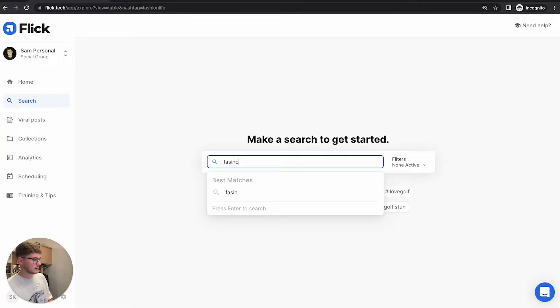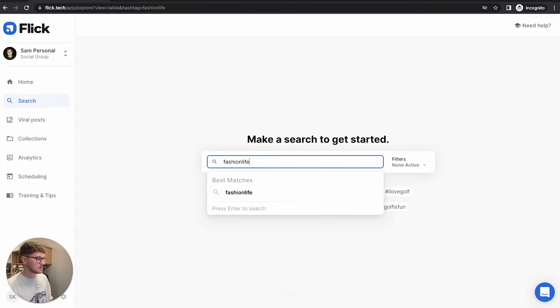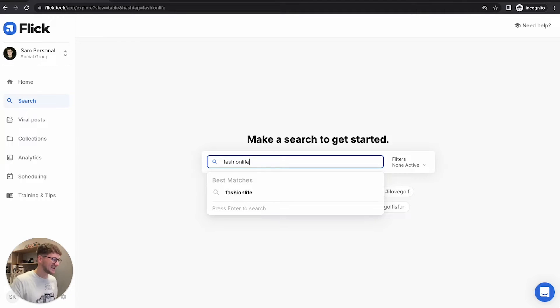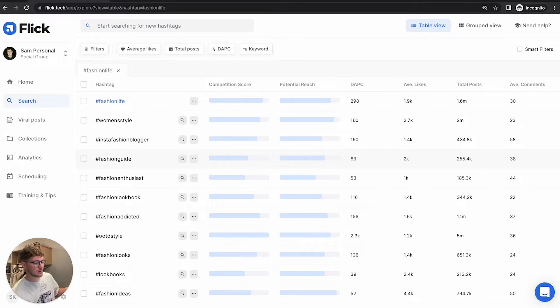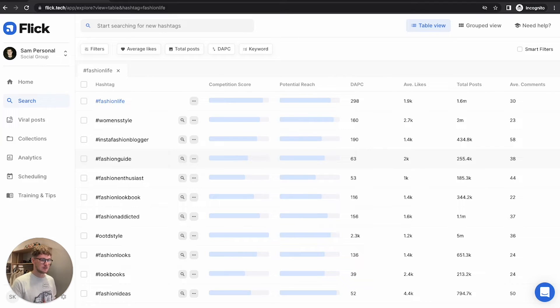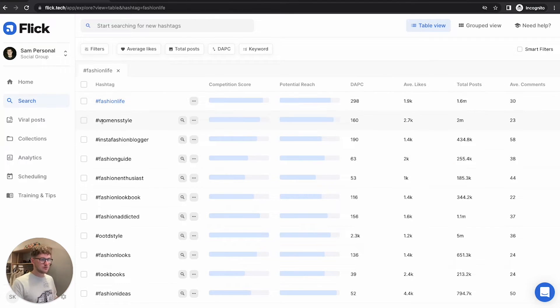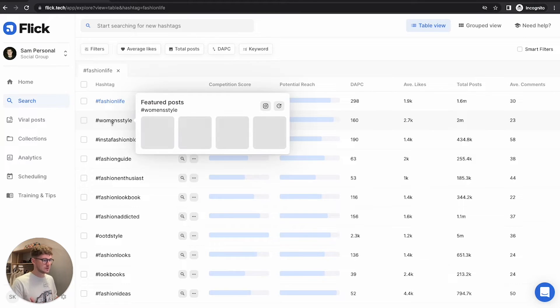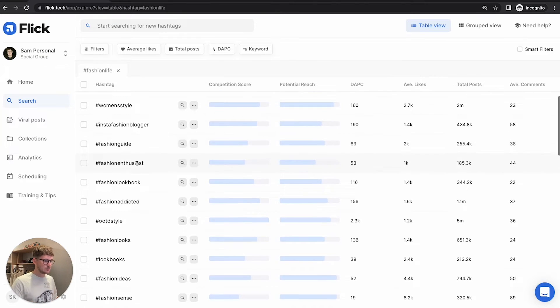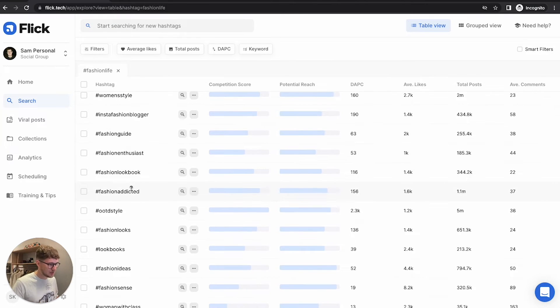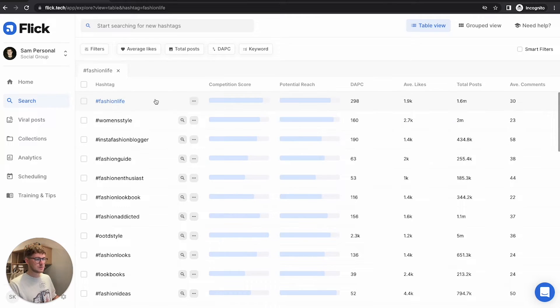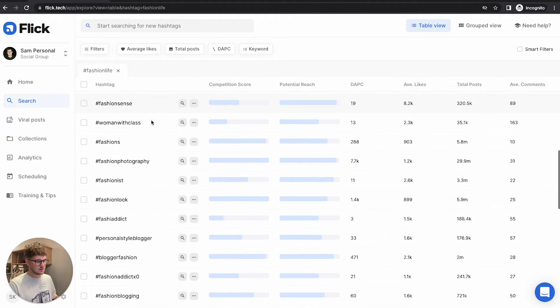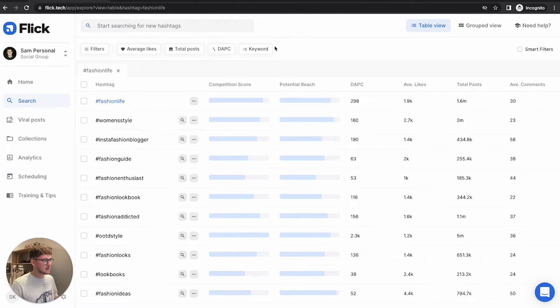And the reason we do that is because it gives us lots of opportunities to explore. So let's say I'm in the fashion niche, fashionable guy. I'm not, but let's say fashion life. And I've chosen fashion life because this is a hashtag you might already know that's quite big in your niche. And what you can see, we've got quite a few different options. You've got women's style, fashion guide, fashion addicted outfit of the day. There's lots of different types of hashtags in here that are related to fashion.